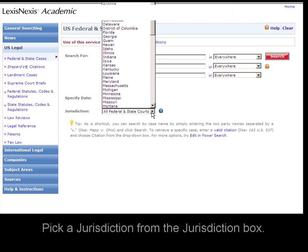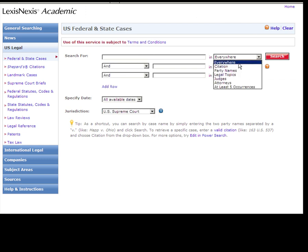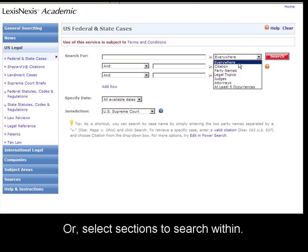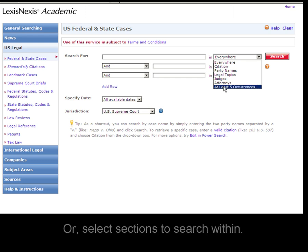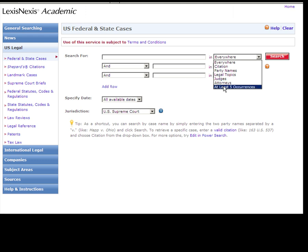Here you can pick a particular jurisdiction, and you can do a broad search of all the cases, do a citation search, party names, legal topics, judges, attorneys, or do a relevancy search and type in a topic that you'd like to see at least five occurrences of in a document.